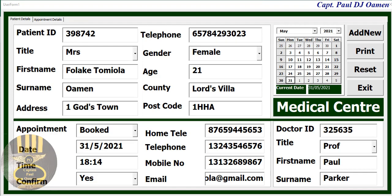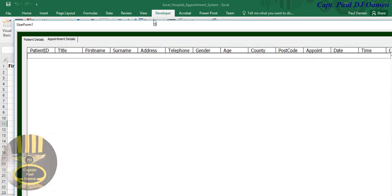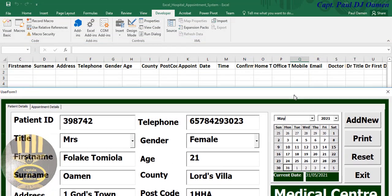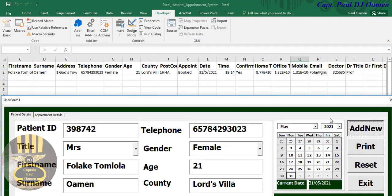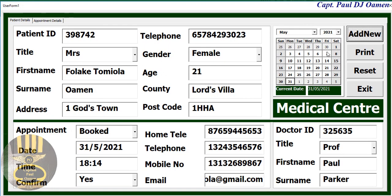Hi guys and welcome to this hospital appointment booking system developed using Excel VBA. As you can see, all we do is enter data straight in here — those are all the information for these particular candidate patients. If you come into appointment data or appointment detail, there's nothing in there, and looking at the spreadsheet there's nothing there either. Let's click on Add New to see what happens — look, the details of Mrs. Falla to me Lola are right in there.